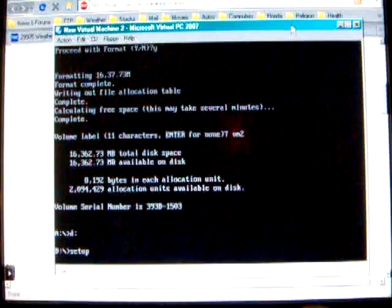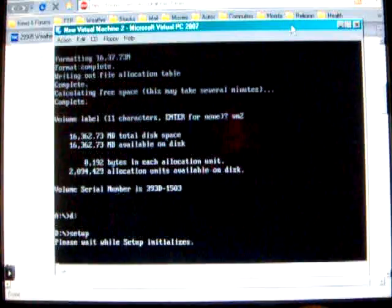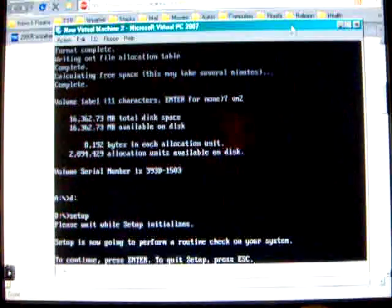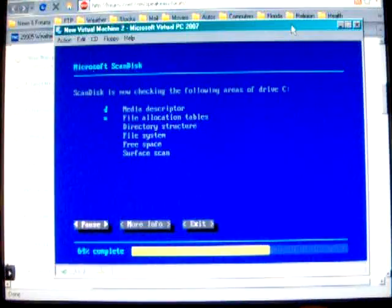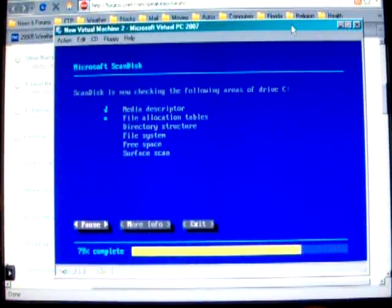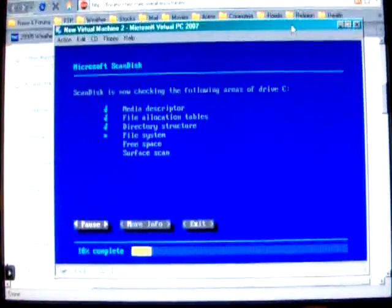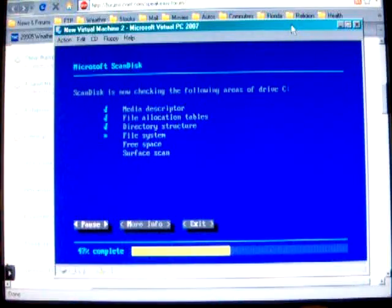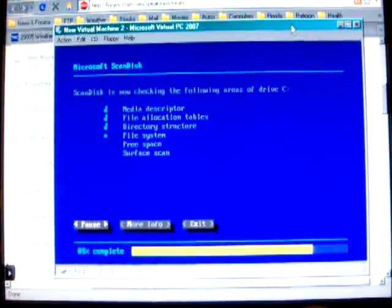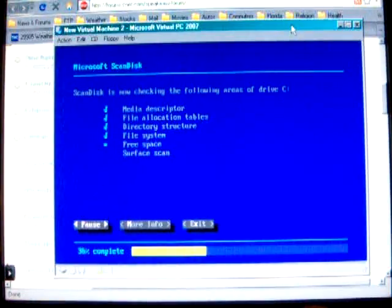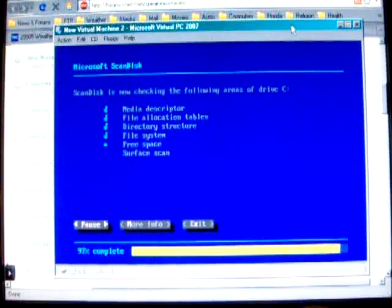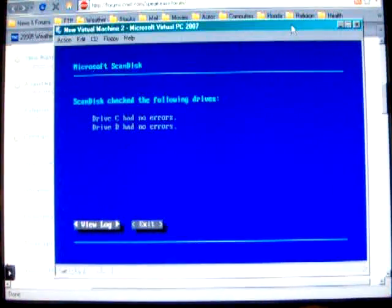And we should get Windows on there. Press enter. Here we go. Now I'm not going to go through the whole setup on this. This is just to show how it can be done. Drive C had no errors.